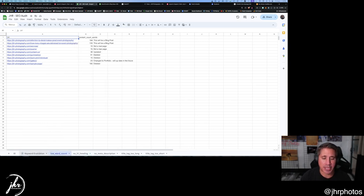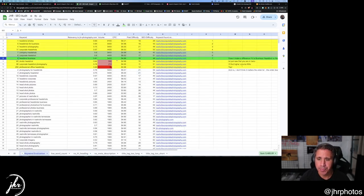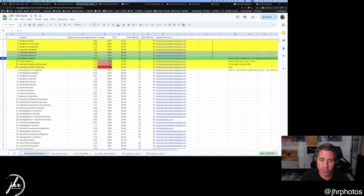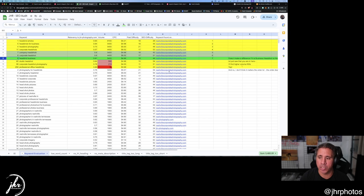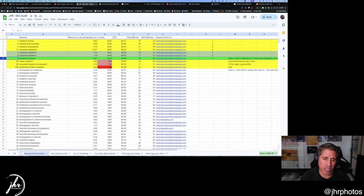And then we came up with an evaluation thing. We've got the search volume for these words, the cost per click, putting it into Google, how difficult it is to rank for that. When you're paying for it, how difficult it is when you're just SEO, who else has it? And what the percentage that it relates to what we're doing.